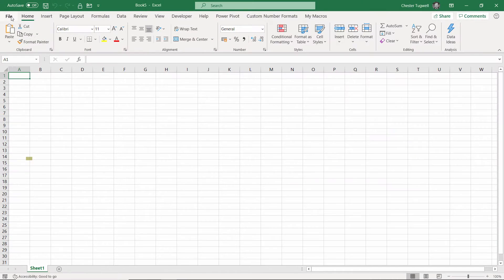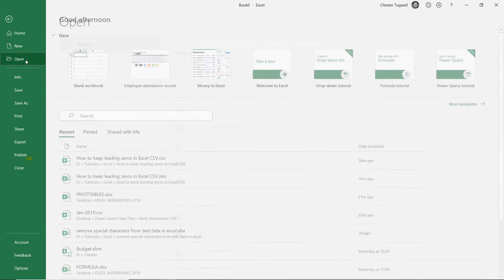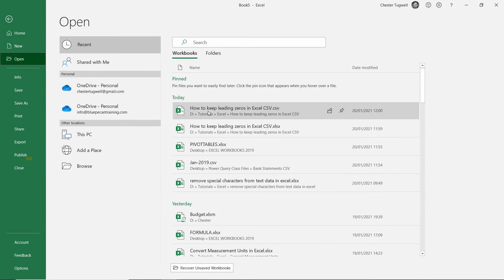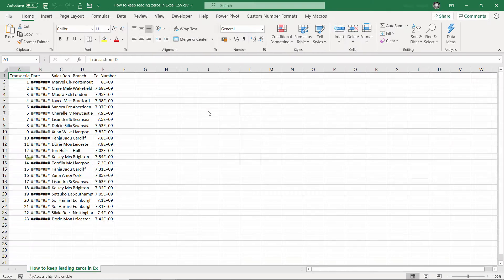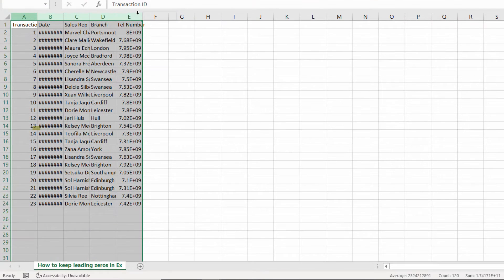If I just open that file directly within Excel, you can see I lose the zeros on the transaction ID field and the telephone number field.